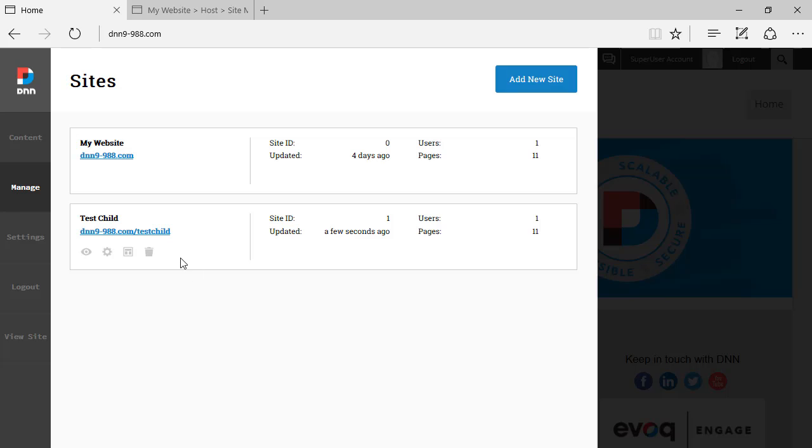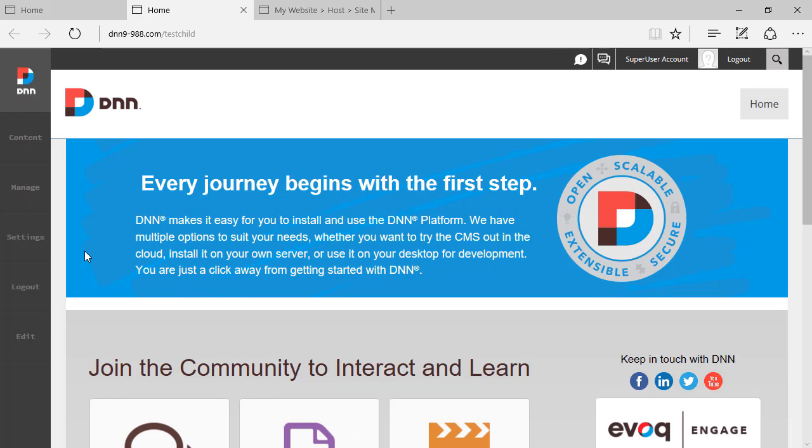So as you can see, we have a new entry here for our new site. Now if we move the mouse over, we can also delete this site. And we can view it as well. Let's have a look at and see it.